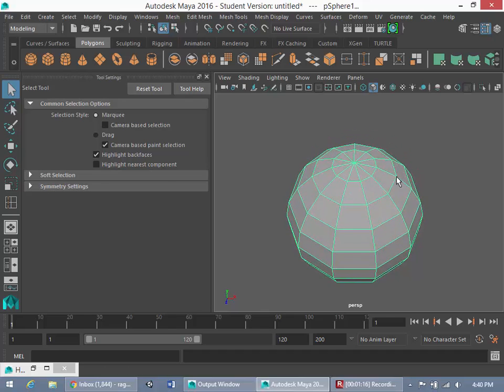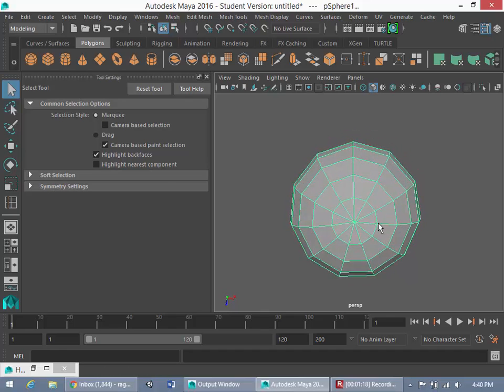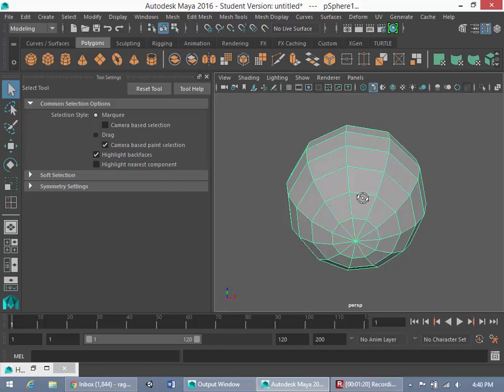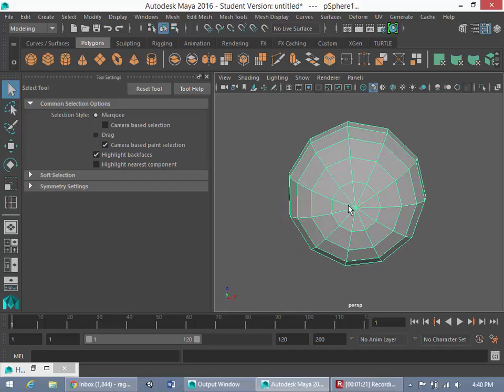But what you'll notice here is that you have this pole at the top and this pole at the bottom. A pole is when five or more edges intersect at one vertex.